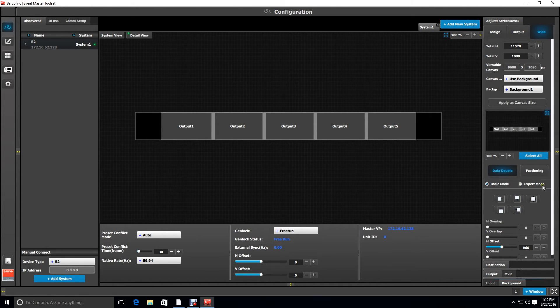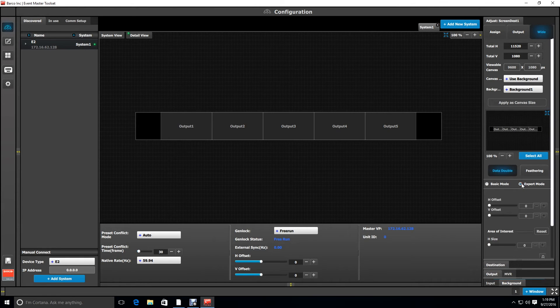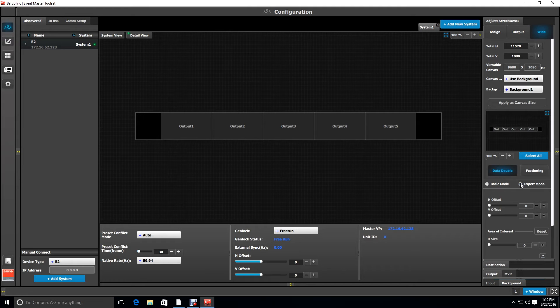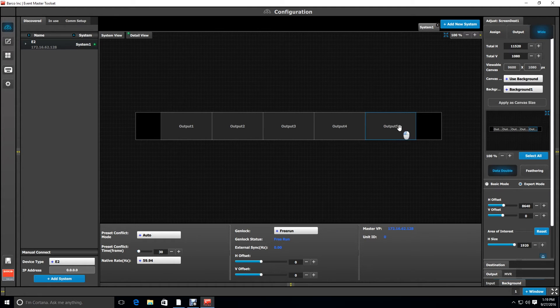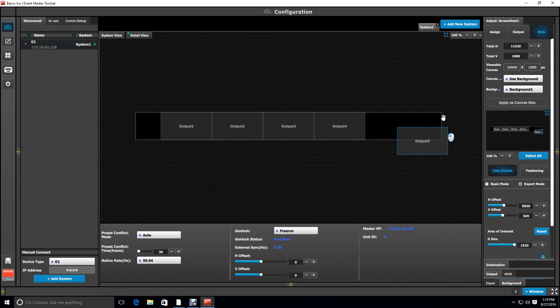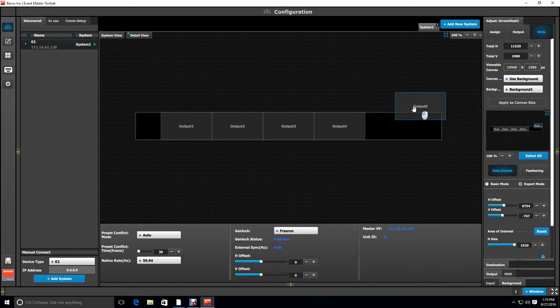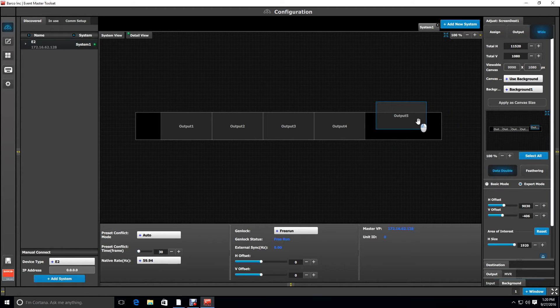Next we're going to go into expert mode and this allows us to move the outputs independently. Clicking on output five brings up the blue outline and now you can move that output anywhere you want on the canvas or outside the canvas.